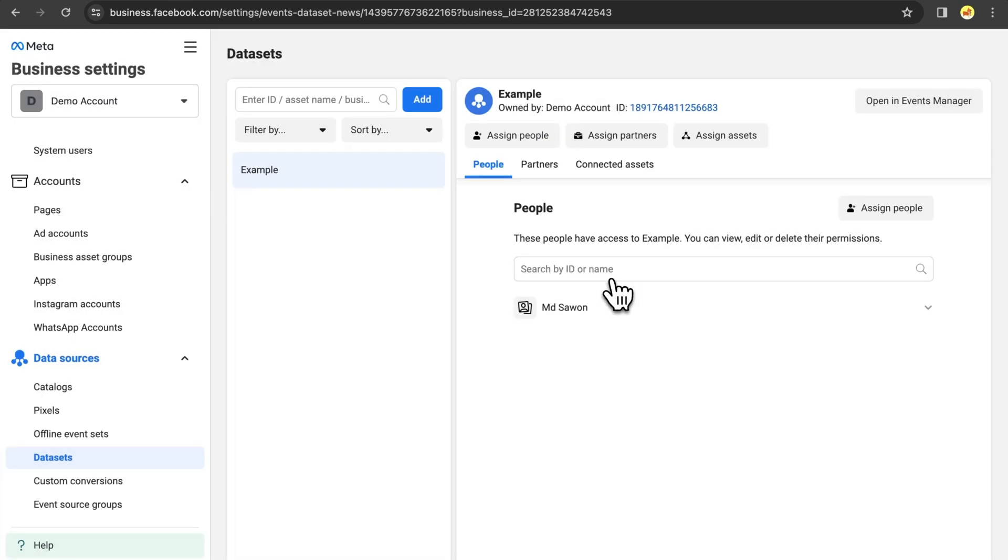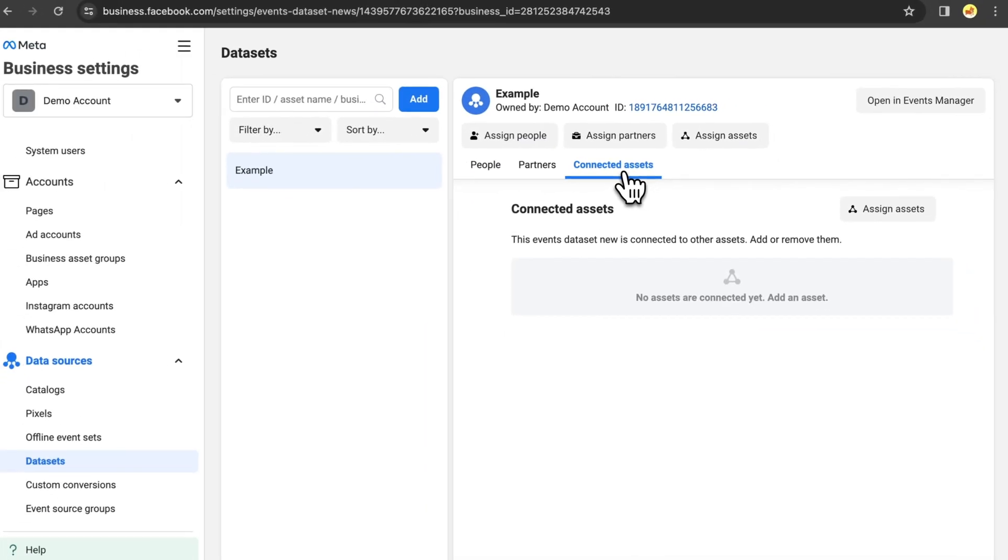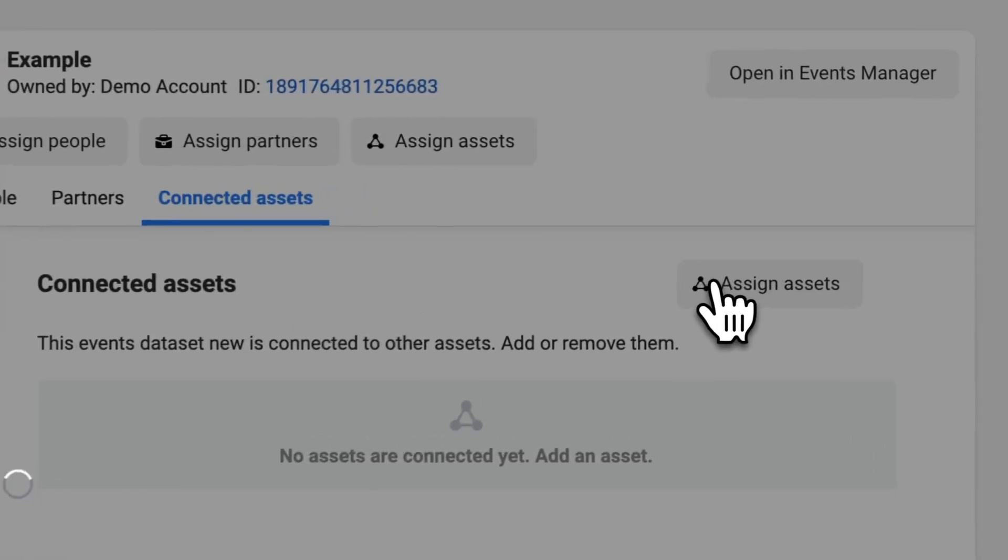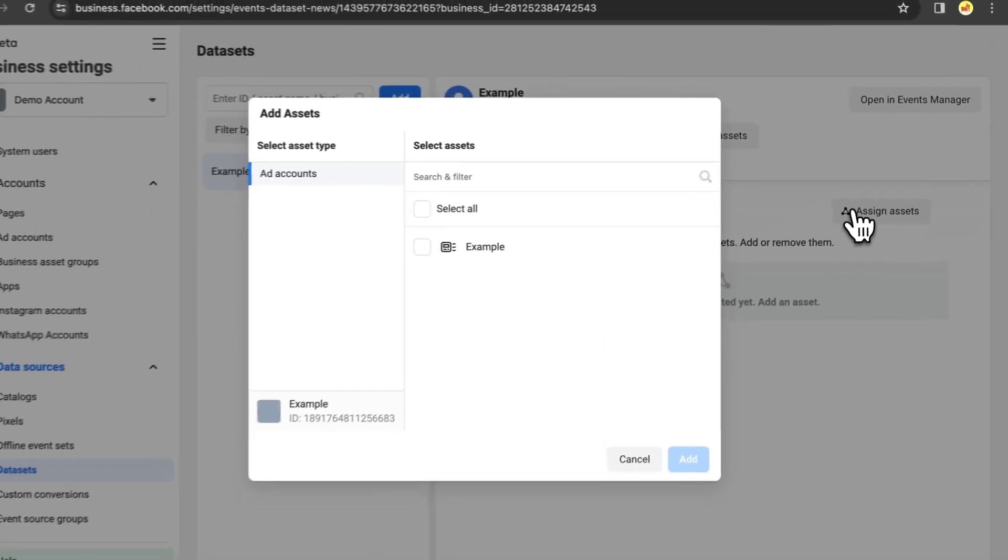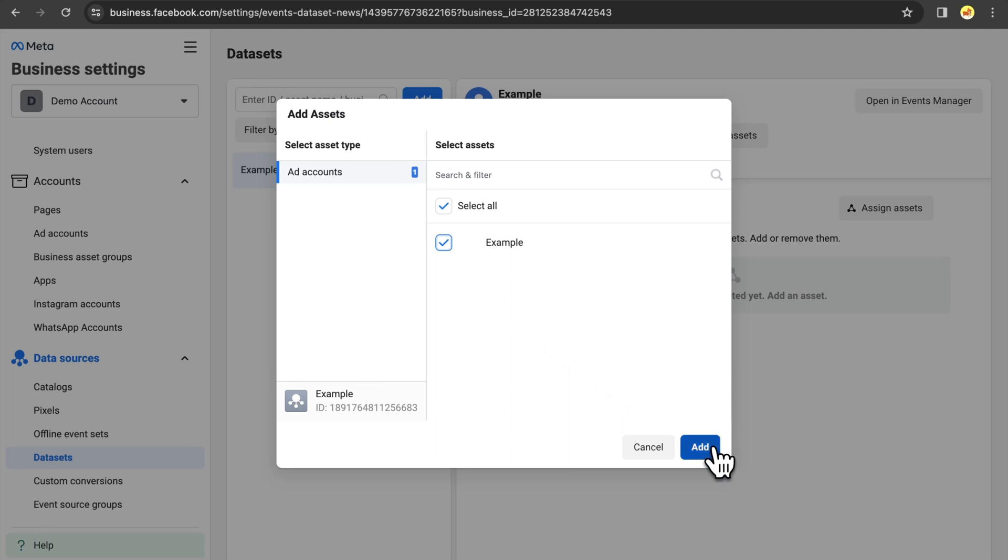The third and final step is to connect an ad account to the dataset you just created. To do this, click on Connected Assets, then click on Assign Assets, choose the ad account, and click on Add.